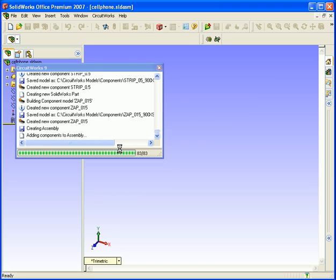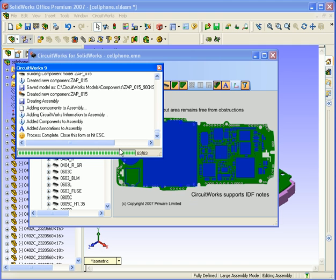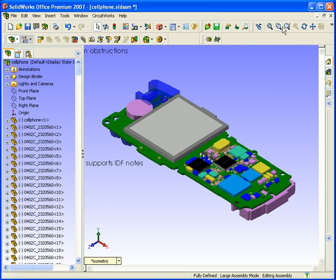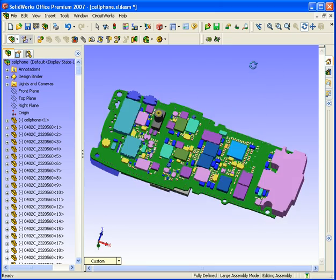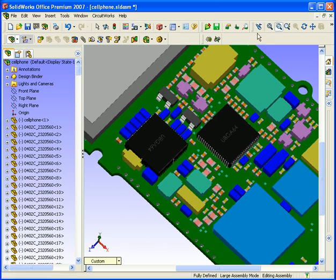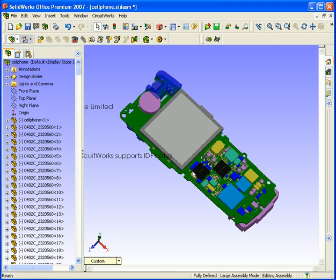It's now built all the models it needs. What it's now doing is adding all those components together and making the assembly. So if I close these forms and get CircuitWorks out of the way, you can see this is what we're ending up with — a SolidWorks assembly file showing the board and components. If I zoom in, you can see the plated holes with silver plating on the inside, our components on the board, and the annotations.